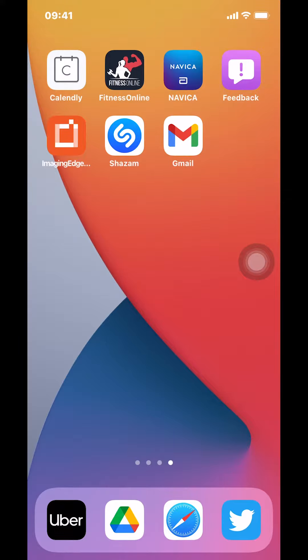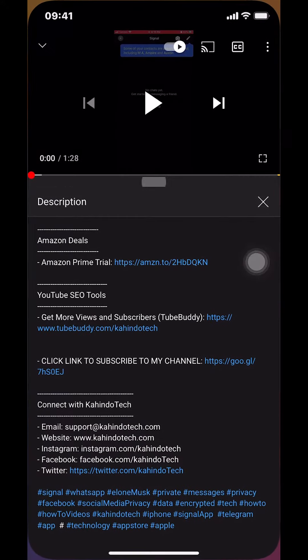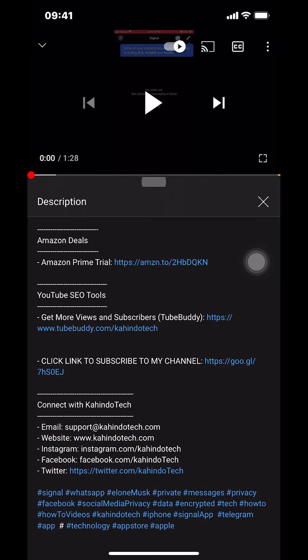Hello and welcome to Kahindo Tech. In this video I'll show you how to tweet on the Twitter app, but before I begin I would like to let you know that this video is brought to you by Amazon Prime.